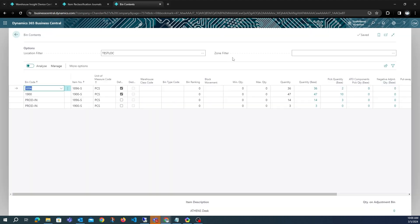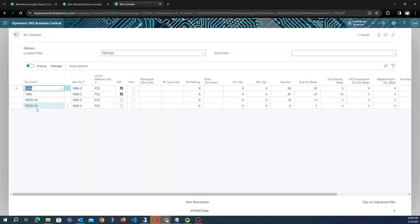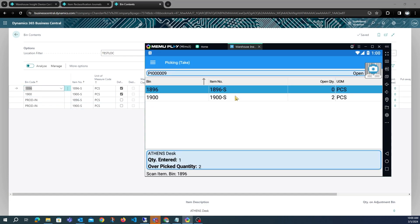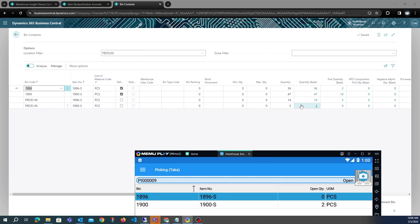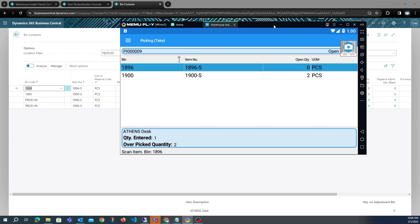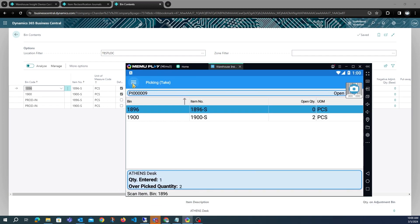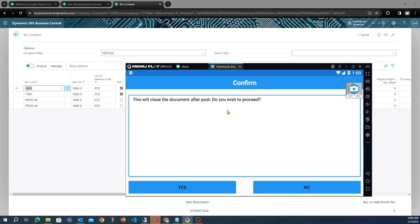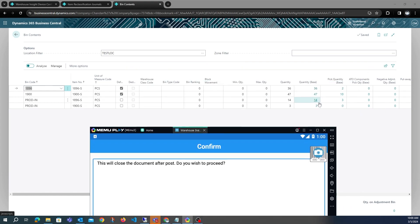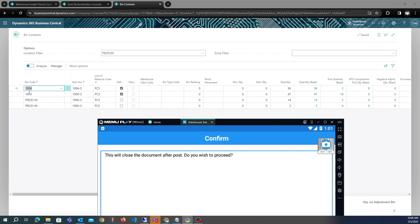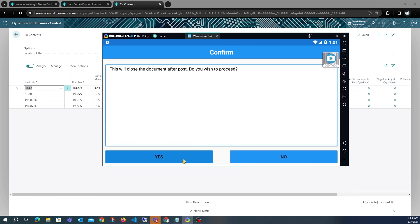We can see this is our production bin, and currently it has 14 of item 8096. After posting this pick, if it were not an overpick, this would be incremented by one and decreased by one from the source bin. However, when we post this pick we will see an addition of three to the production bin and a subtraction of three from the 1896 bin due to the reclass line posting simultaneously.